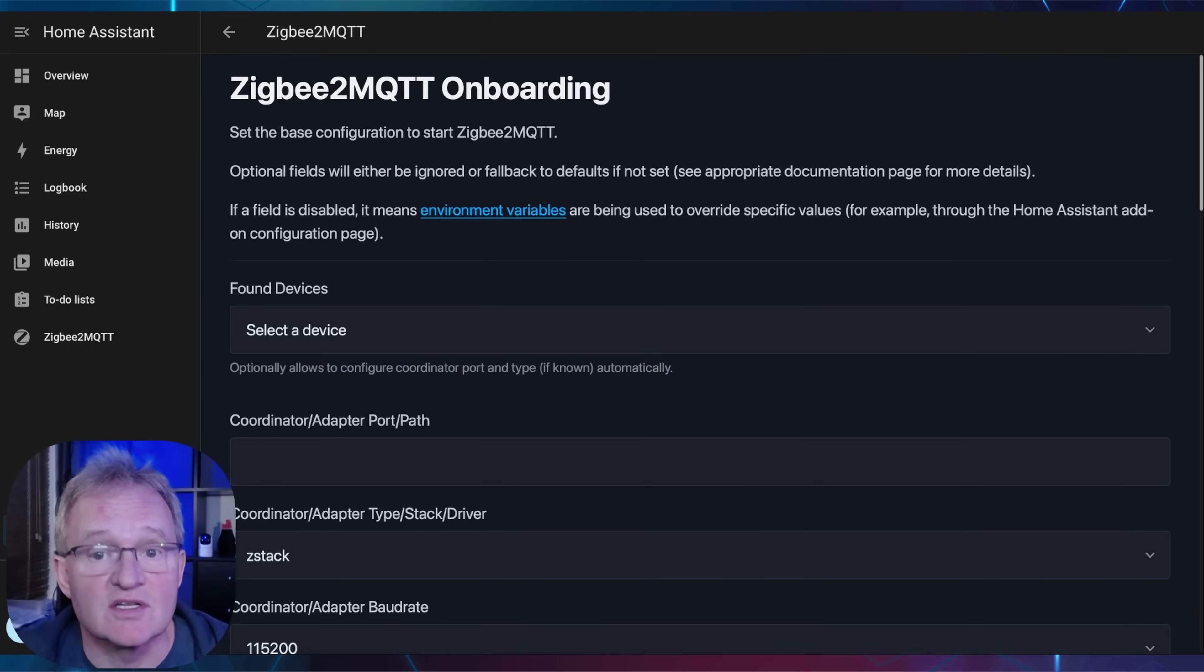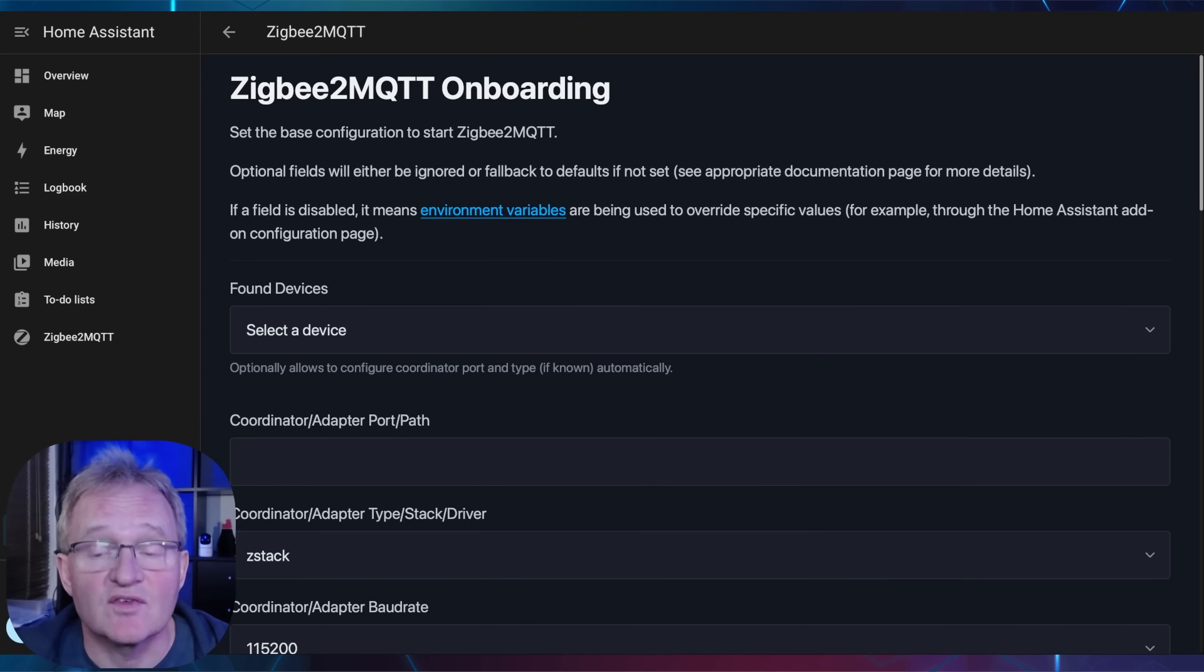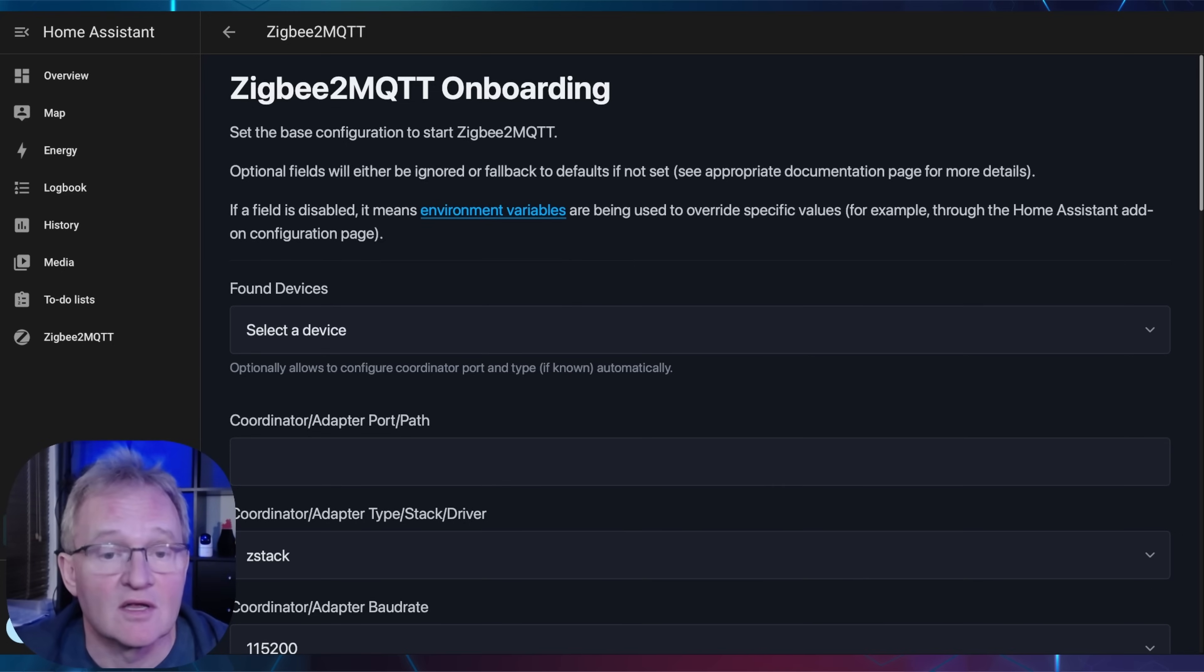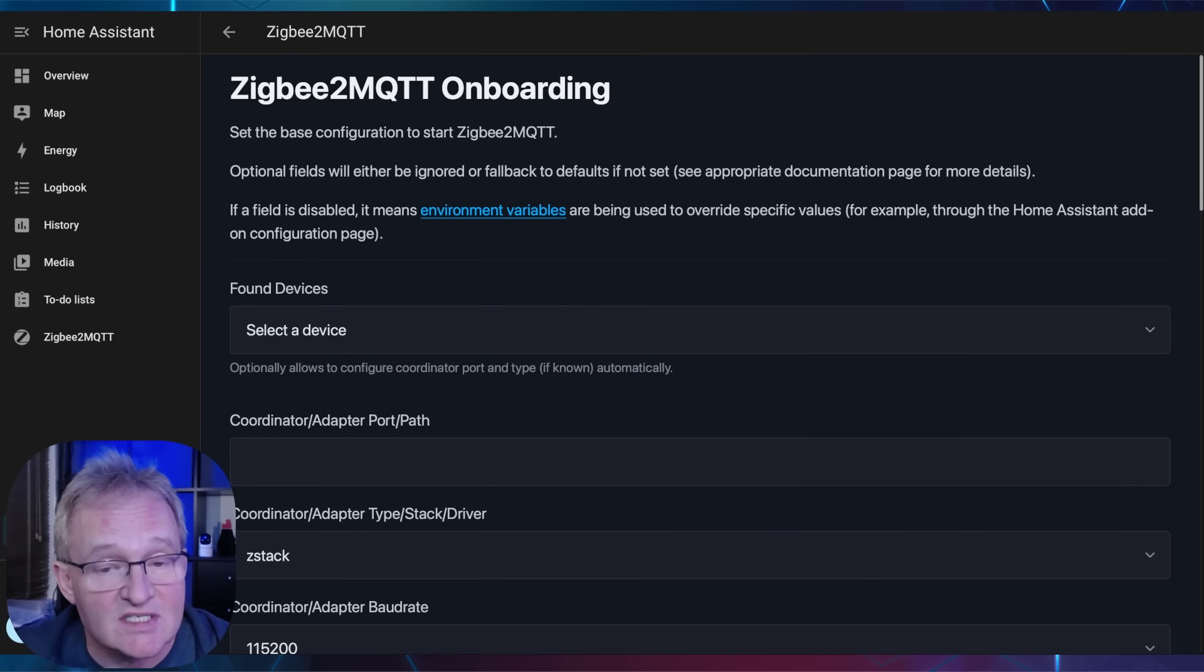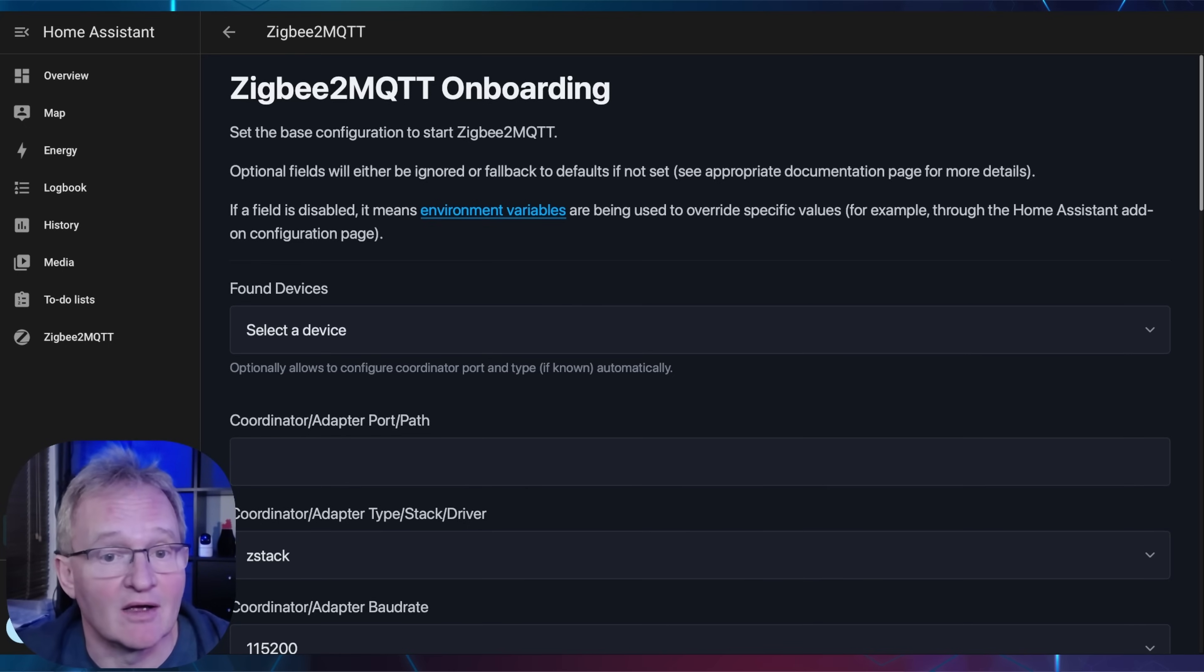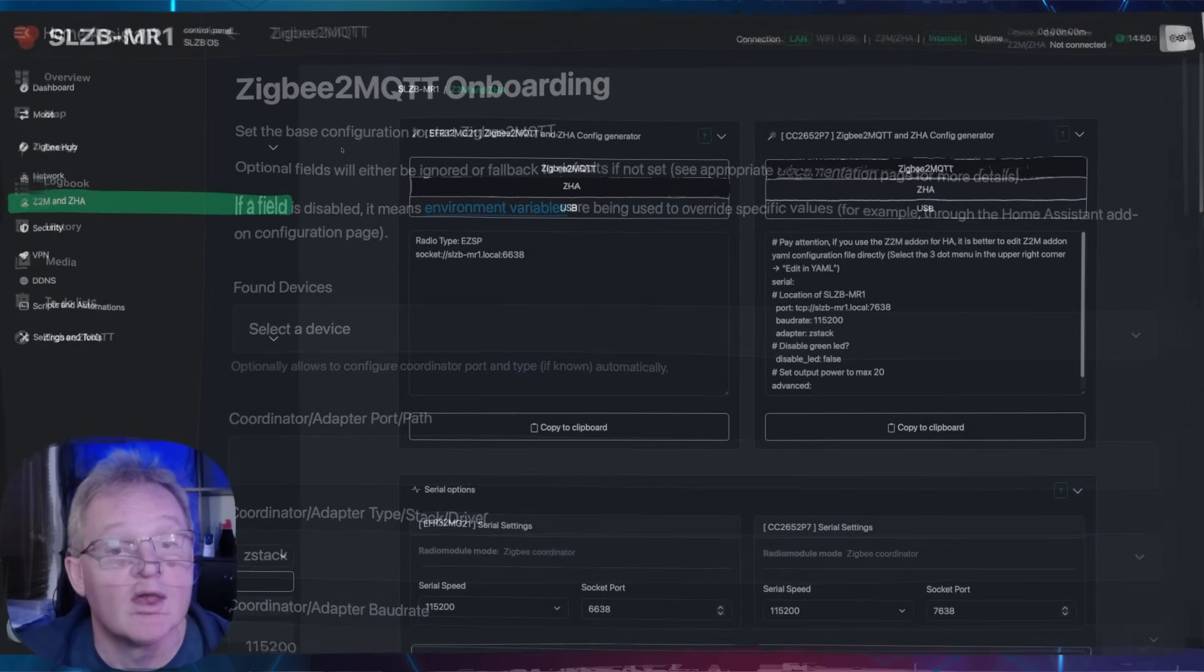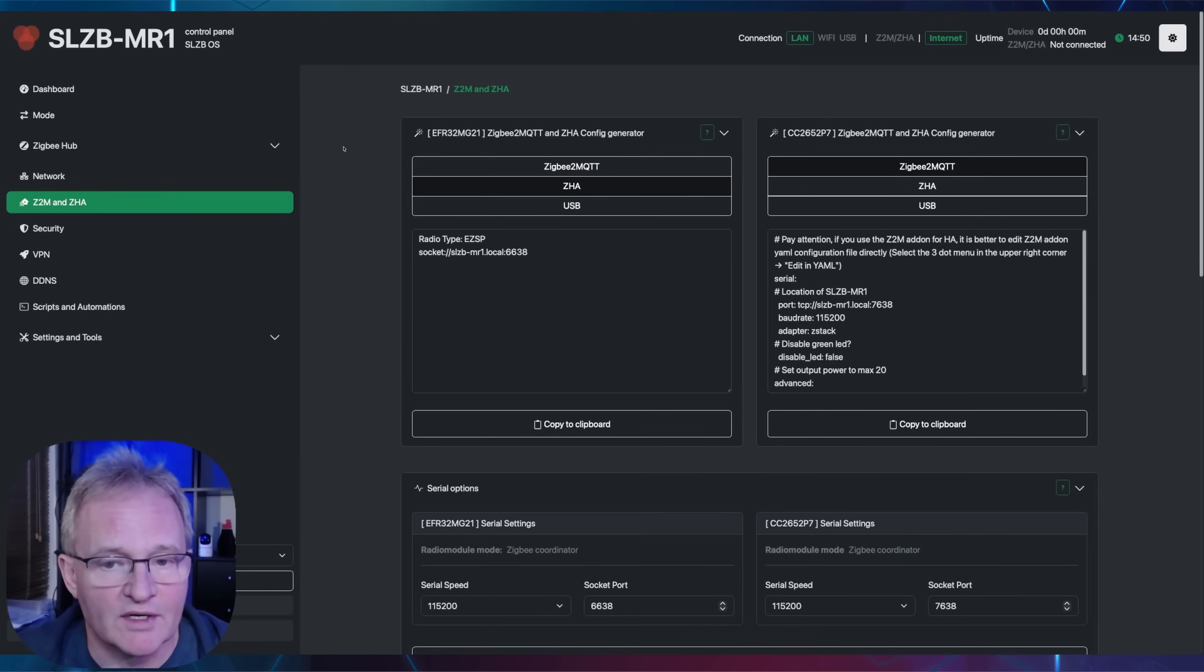These are web pages that allow for the ultimate in easy installation. The first field for found devices allows for easy configuration of USB devices. So if you connected the MR1 by USB, you'll be able to find it here. But since we've connected the MR1 over the network, we need an IP or TCP IP address. To obtain this, switch back to your MR1 dashboard.